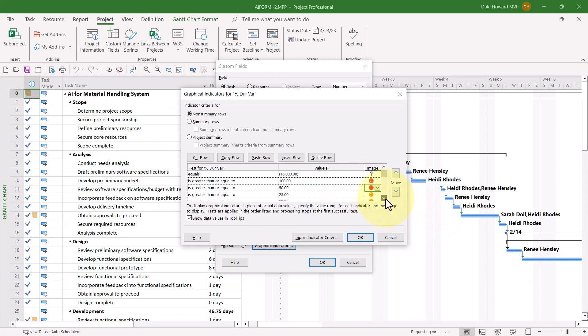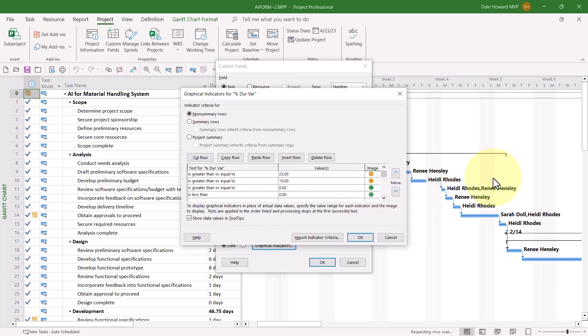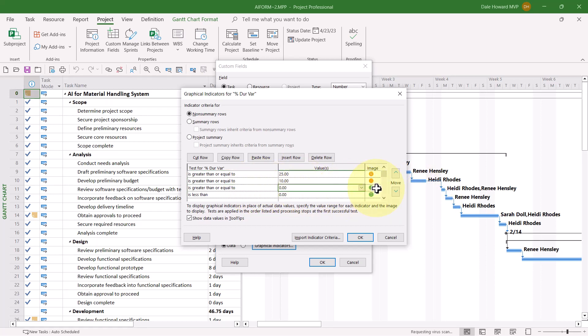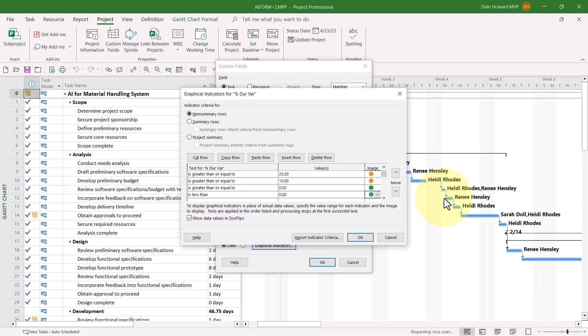Greater than or equal to 25 is the yellow unhappy face. Greater than or equal to 10% is the yellow stoplight. Greater than or equal to 0% gets the green stoplight. And less than 0% gives the green happy face or smiley face. What that is is negative variance, which is actually a very good thing. It means duration variance is less than 0%, that means the duration is shorter than originally planned in the baseline.